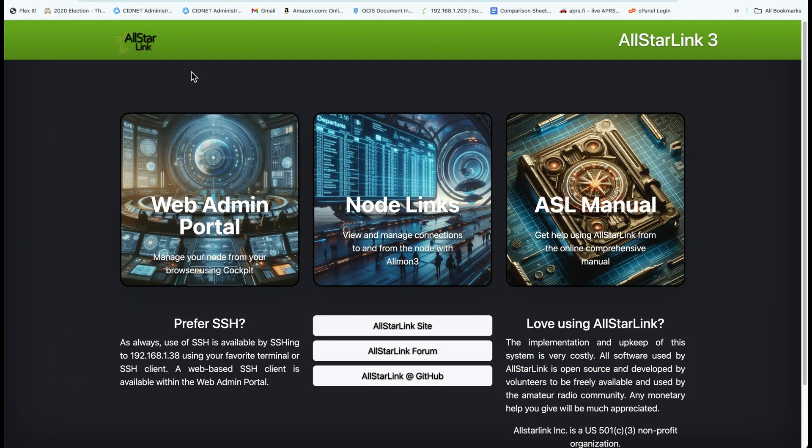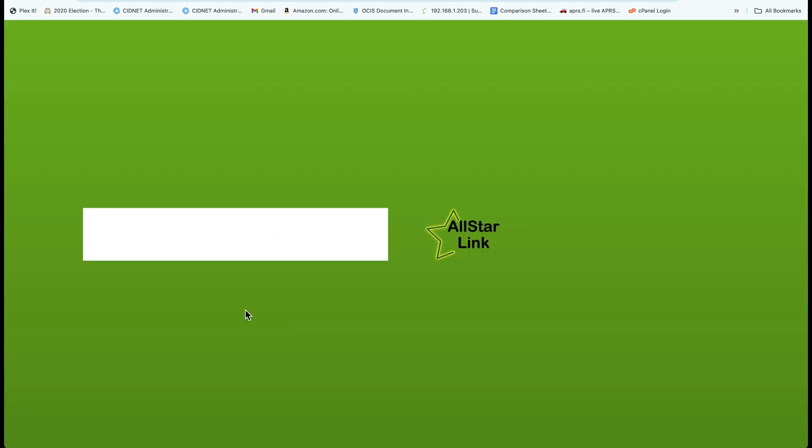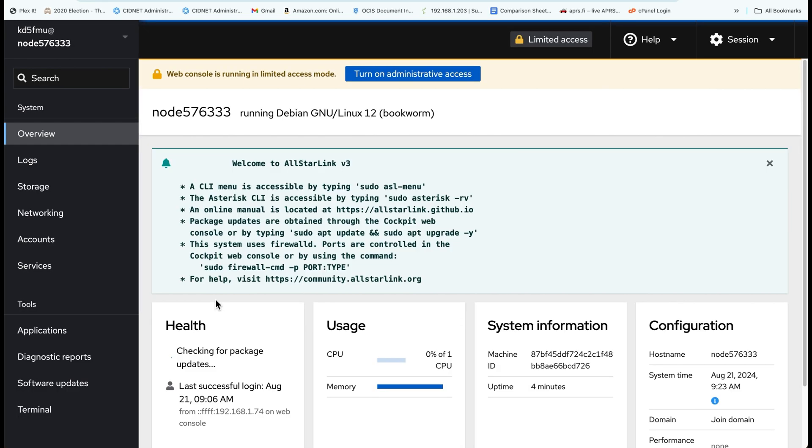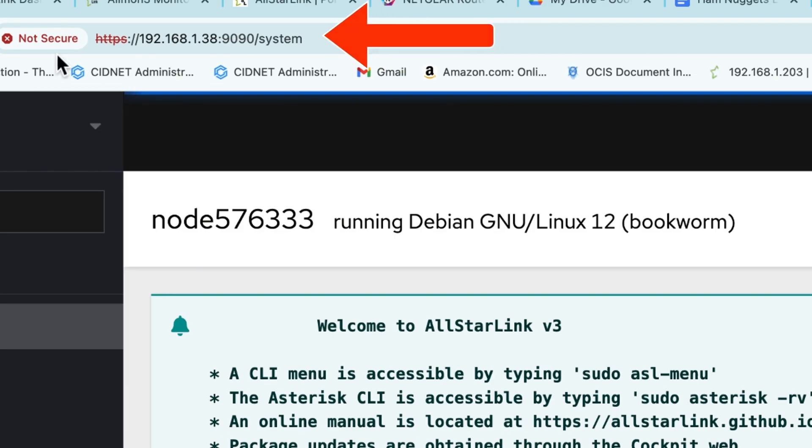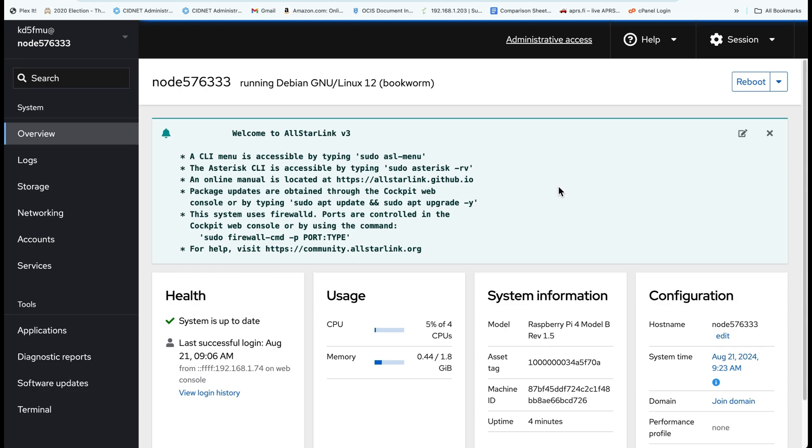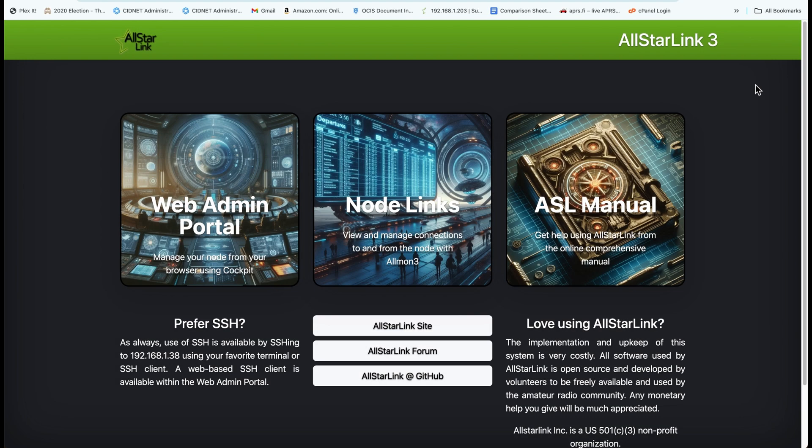Now that our node has rebooted, we're going to go back to the landing page, get back into our portal. Turn on the admin access. You'll notice up here I changed from node576333.local to the actual IP address of the node. Sometimes this happens on my computer or my home network. So it wouldn't load under the hostname, the local hostname. So I typed in the actual IP address and boom, it went right to it. So remember that as an alternative if you ever run into that issue. So before we continue.